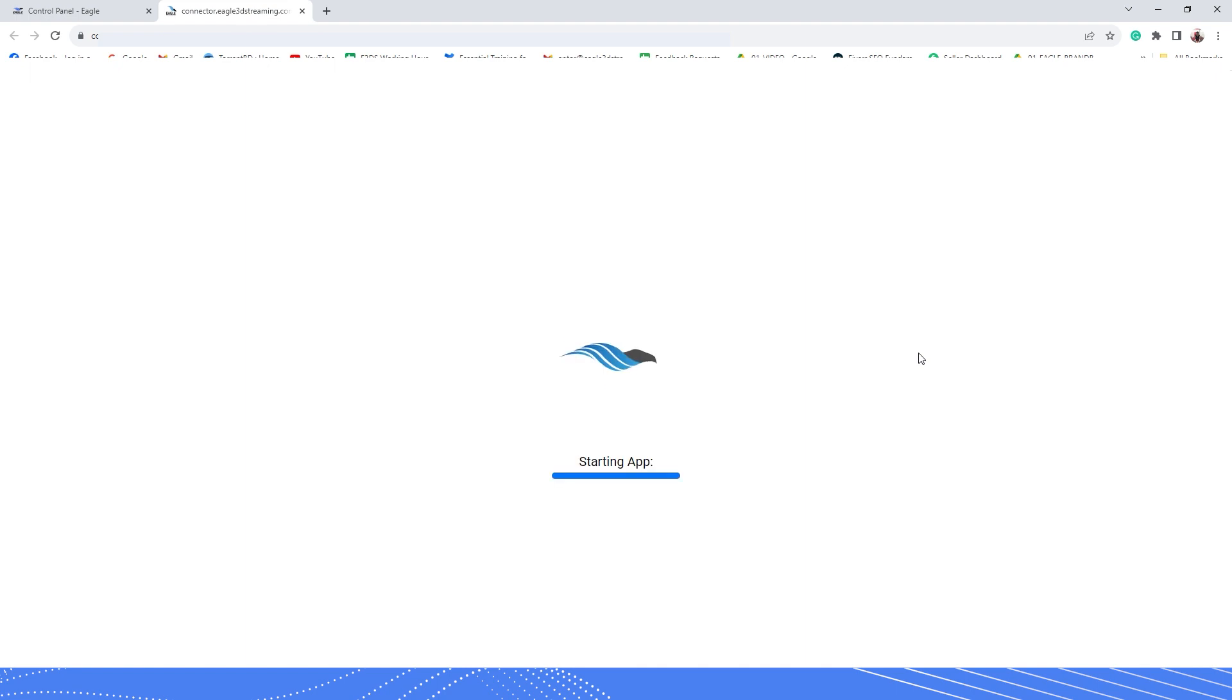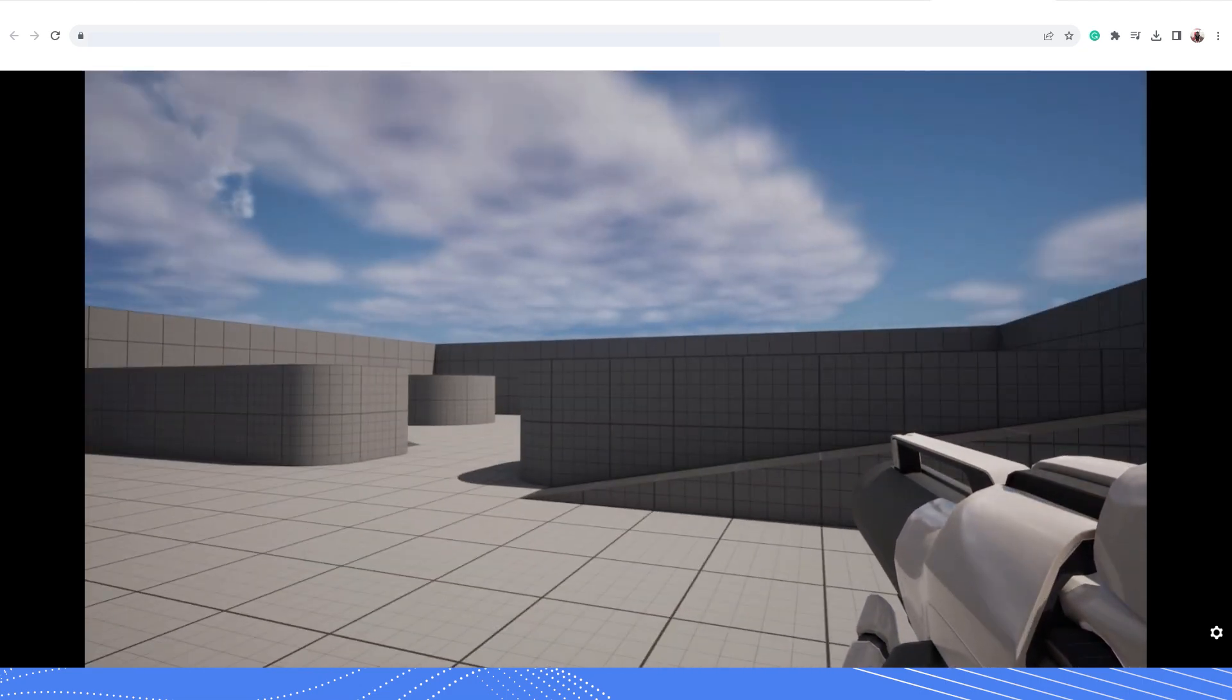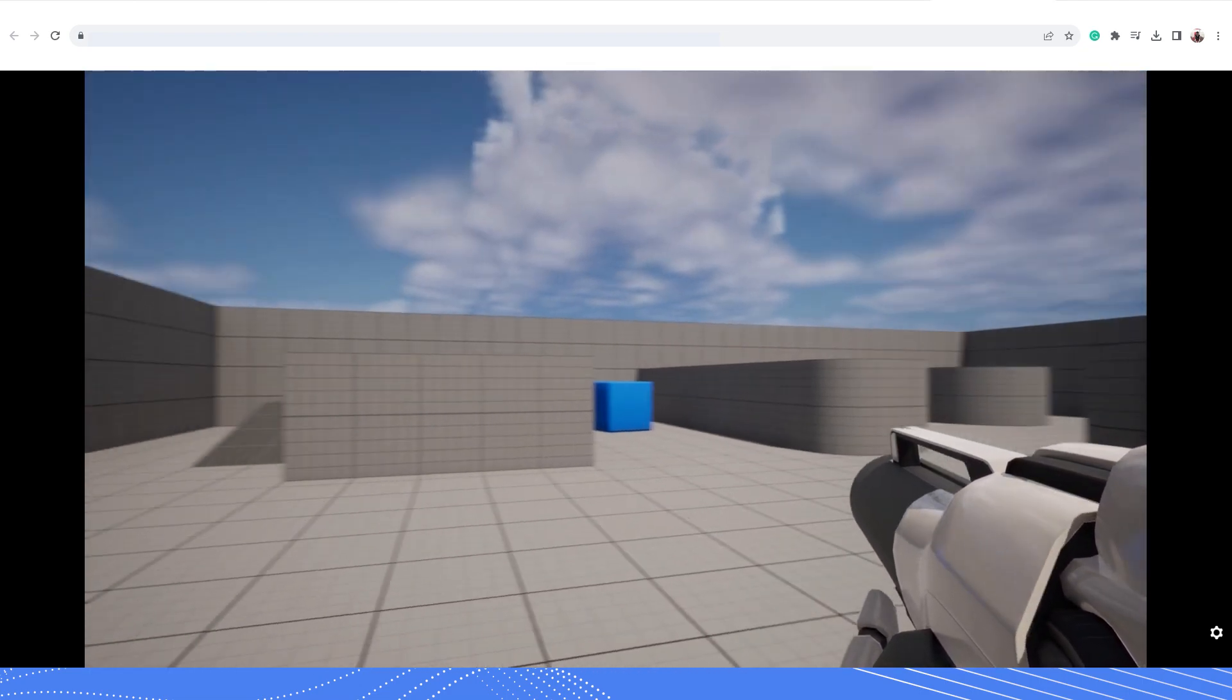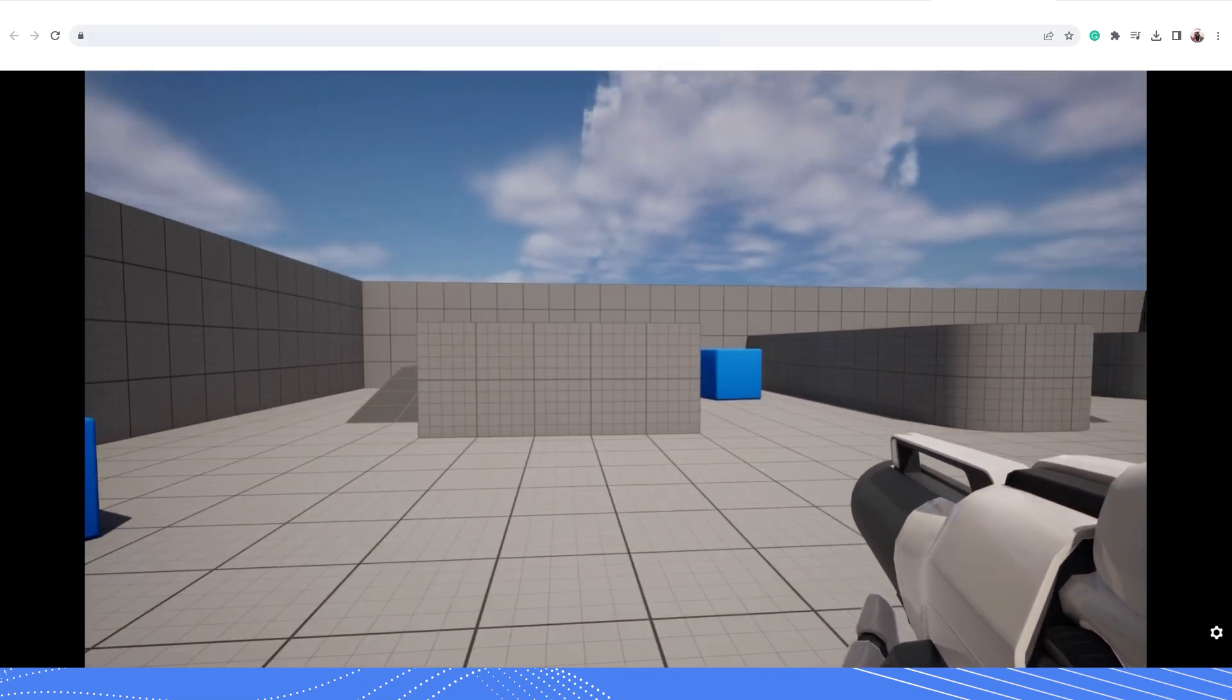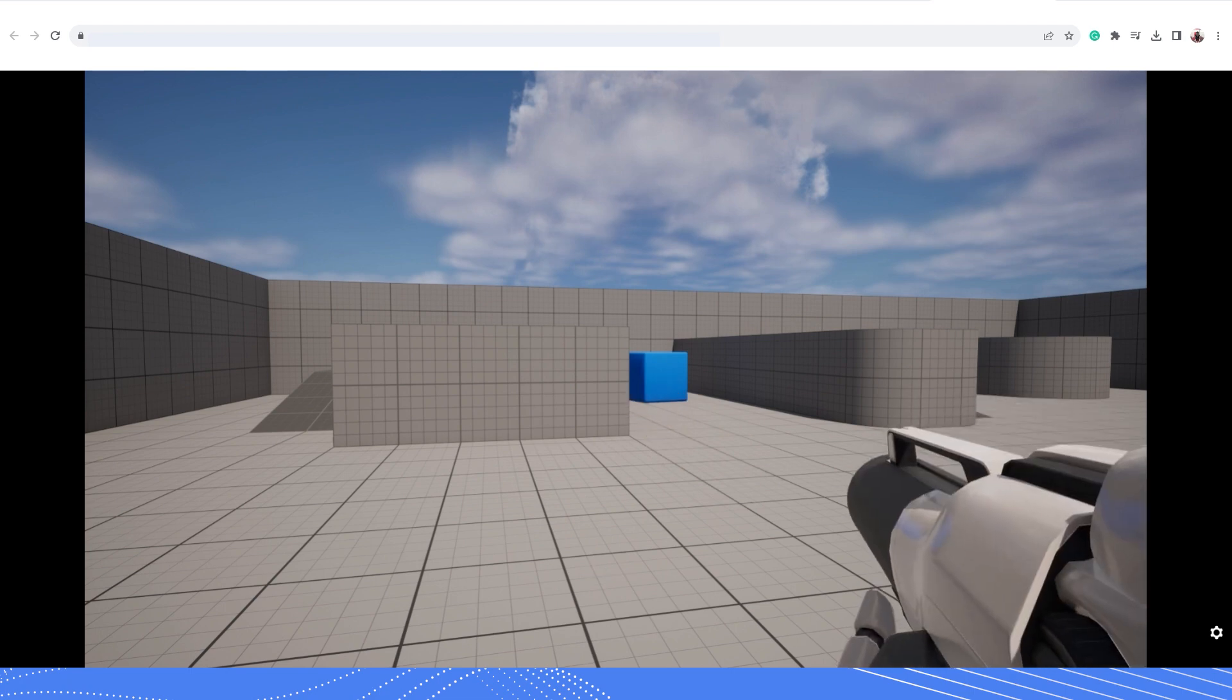If you enable the Pixel Streaming plugin for your Unreal Engine app, the stream will load up without any error. That's it. You have now successfully packaged and deployed your Unreal Engine application to the web.